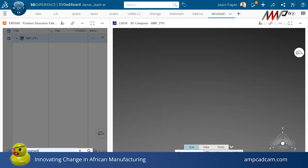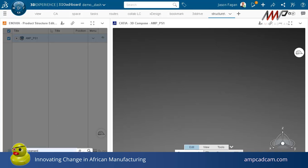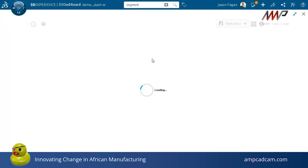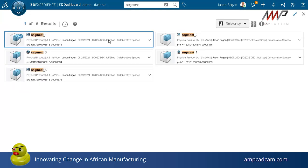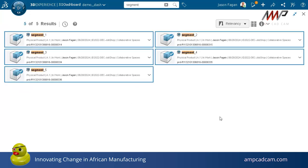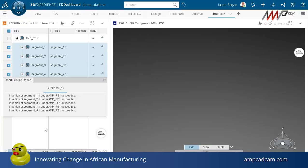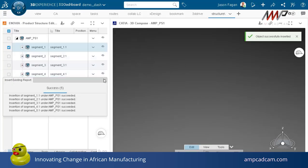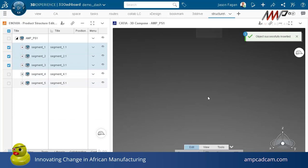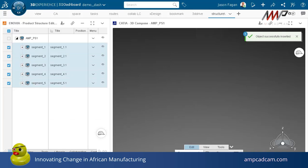And populate my tree. So I'm going to take all five of these, just select all of them in one shot and say okay. All I'm doing here is I'm just putting the items in the assembly. They have no position at this stage.